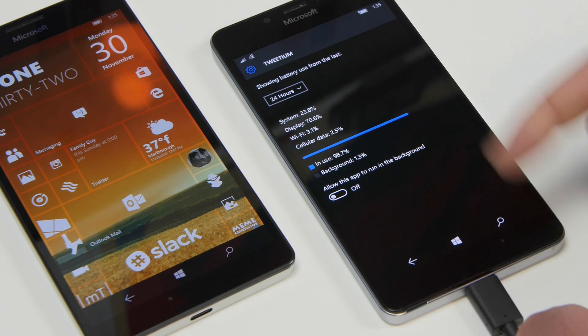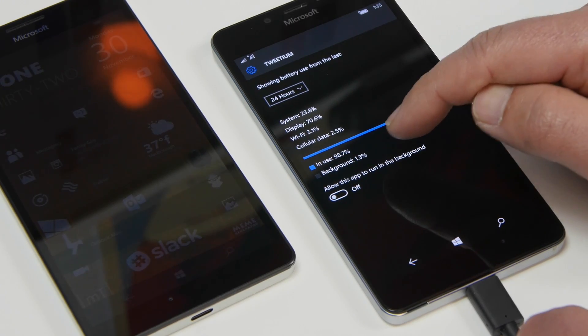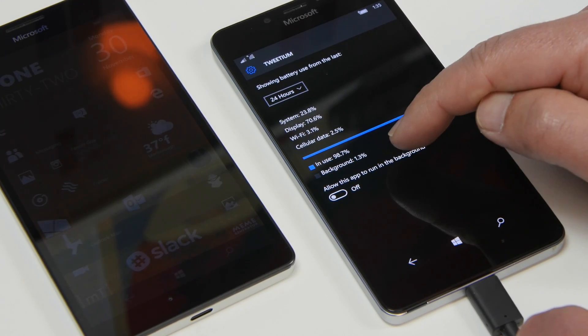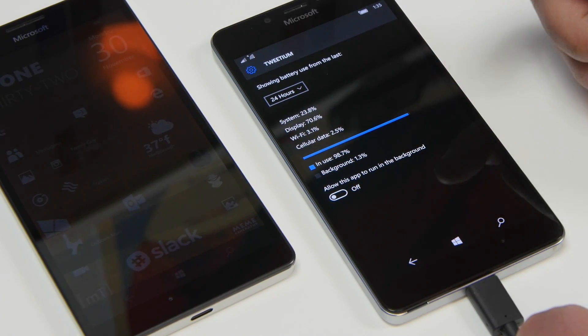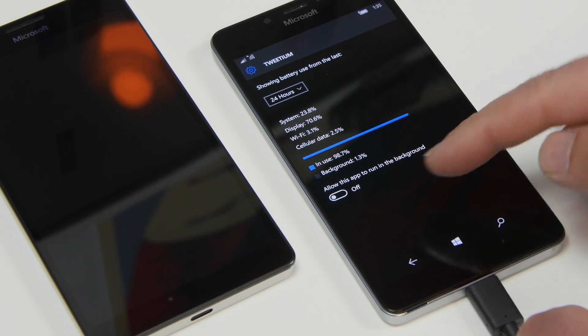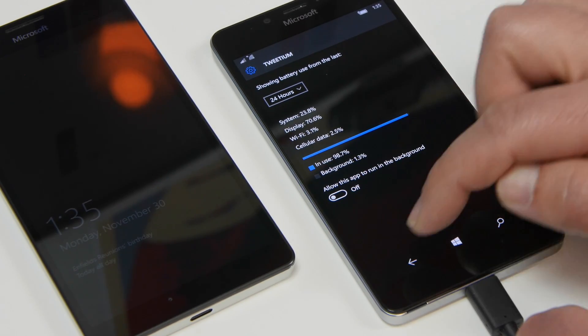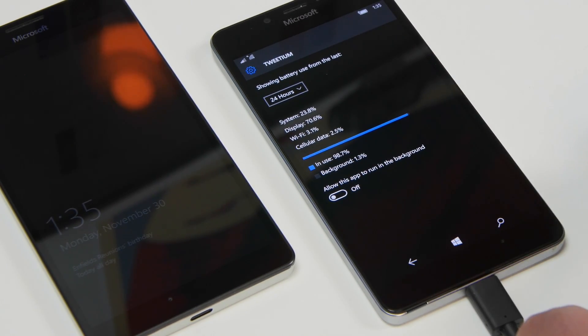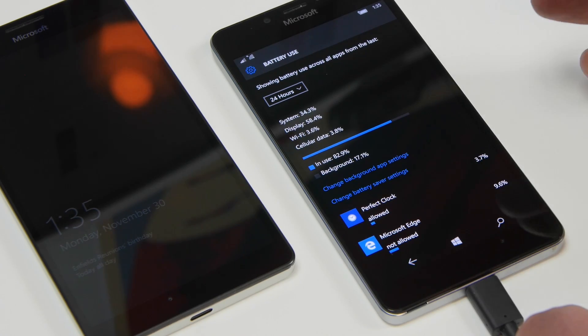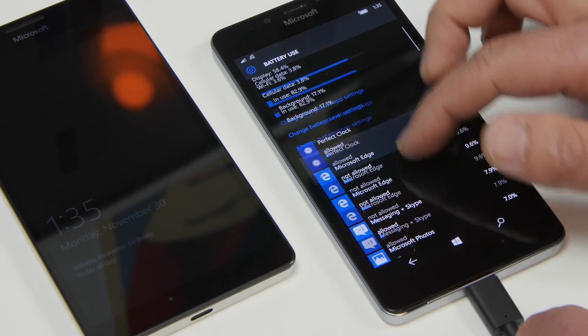I can hit Tweedium and go to details. As I can see Tweedium is only using 1.3 percent of the background and I actually have it turned off so allow this app to run in the background and it's disabled. But there's a few more settings here that you can actually do.